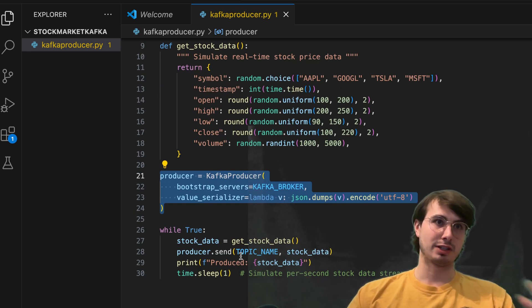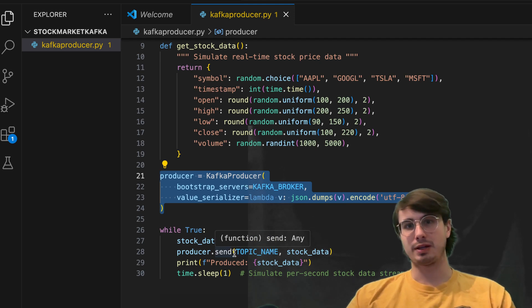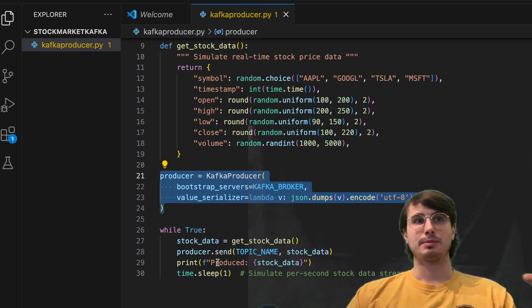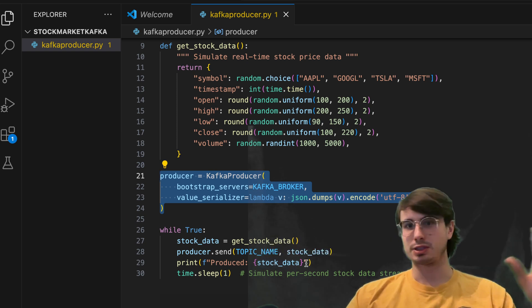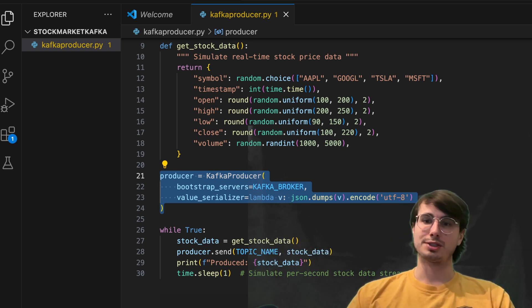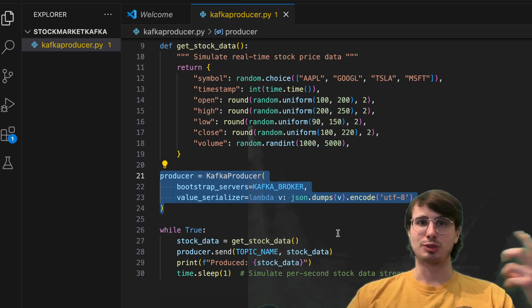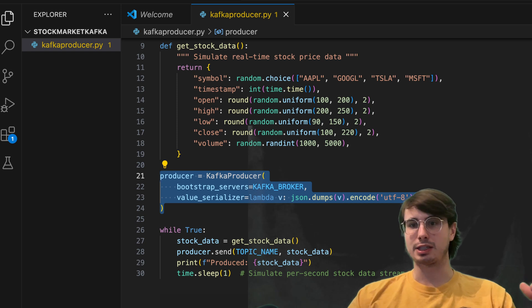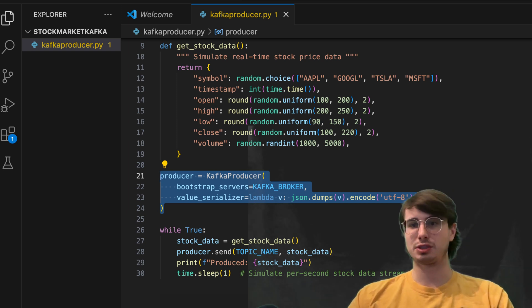create the stock data. So calling the stock data function, sending that to this topic from the producer, and then printing, hey, this produced stock data, just be having a record on logs before sleeping again. So now every second, this will produce a new random stock ticker piece of information. So really easy simulation tool.